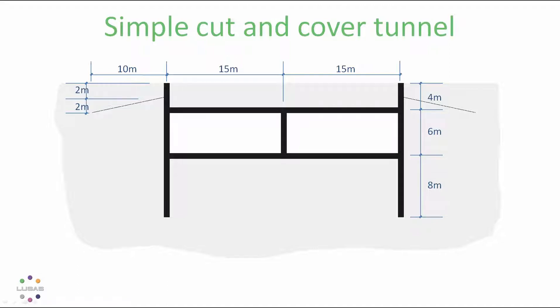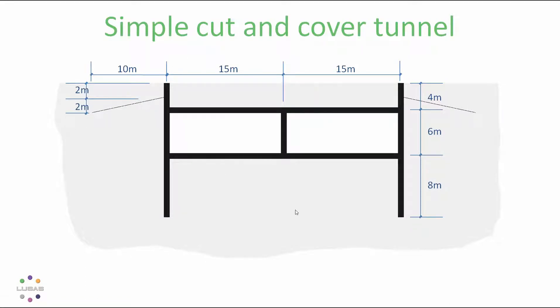This is a demonstration of the geotechnical capabilities of LUSAS. I'm going to be looking at the stage construction of a tunnel using the cut and cover technique. As well as the walls and slabs of this tunnel, it also features two ground anchors used to support the sides of the tunnel.